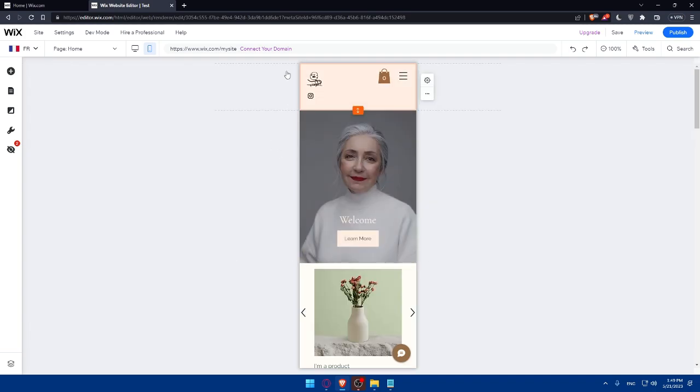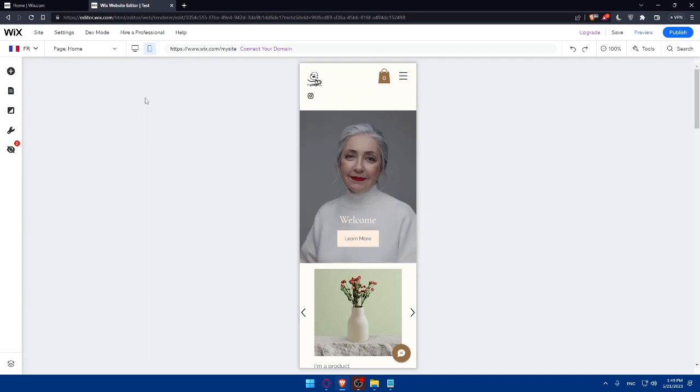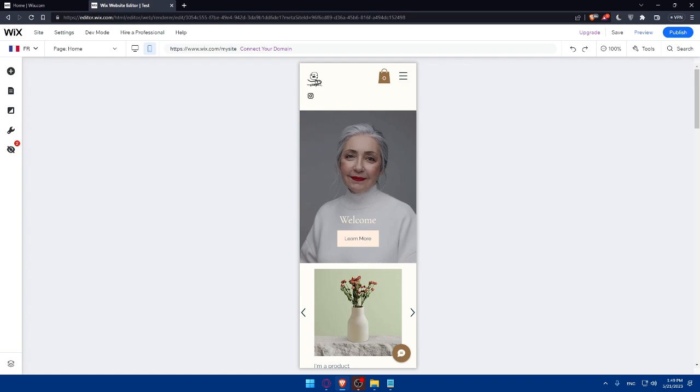Simply, you'll have to connect your custom domain and publish your website. Add a custom domain to add a professional touch to your website. Connect your own domain or purchase one directly through Wix. You can do that. Once you're satisfied with your website, hit the publish button on the top right corner to make it live on the internet.